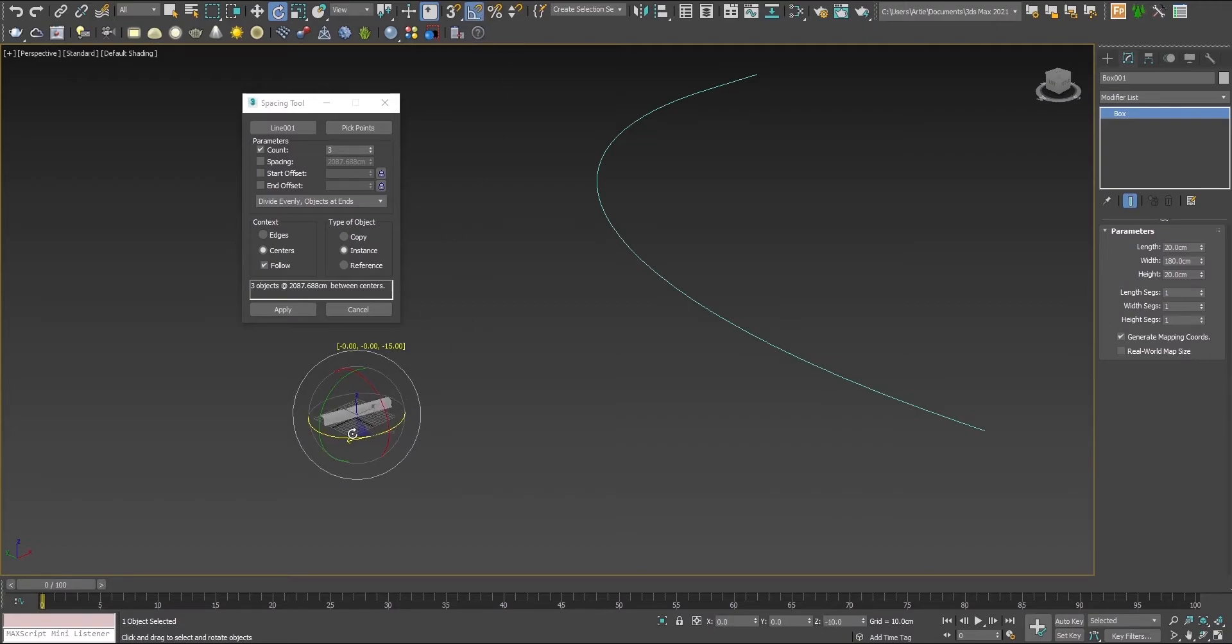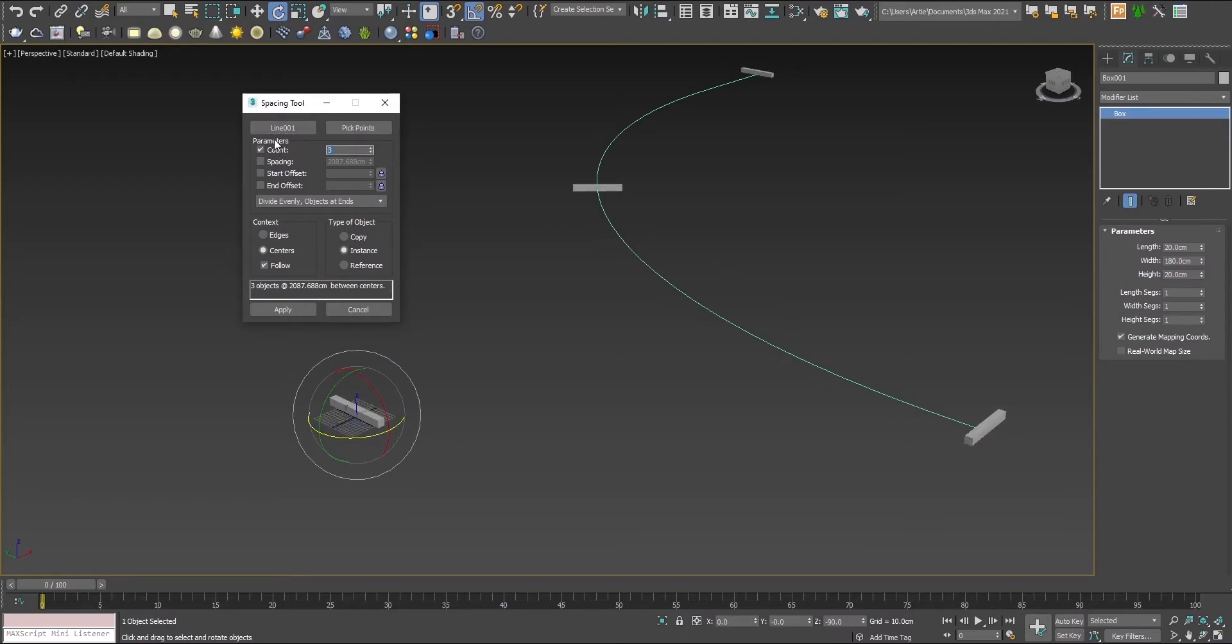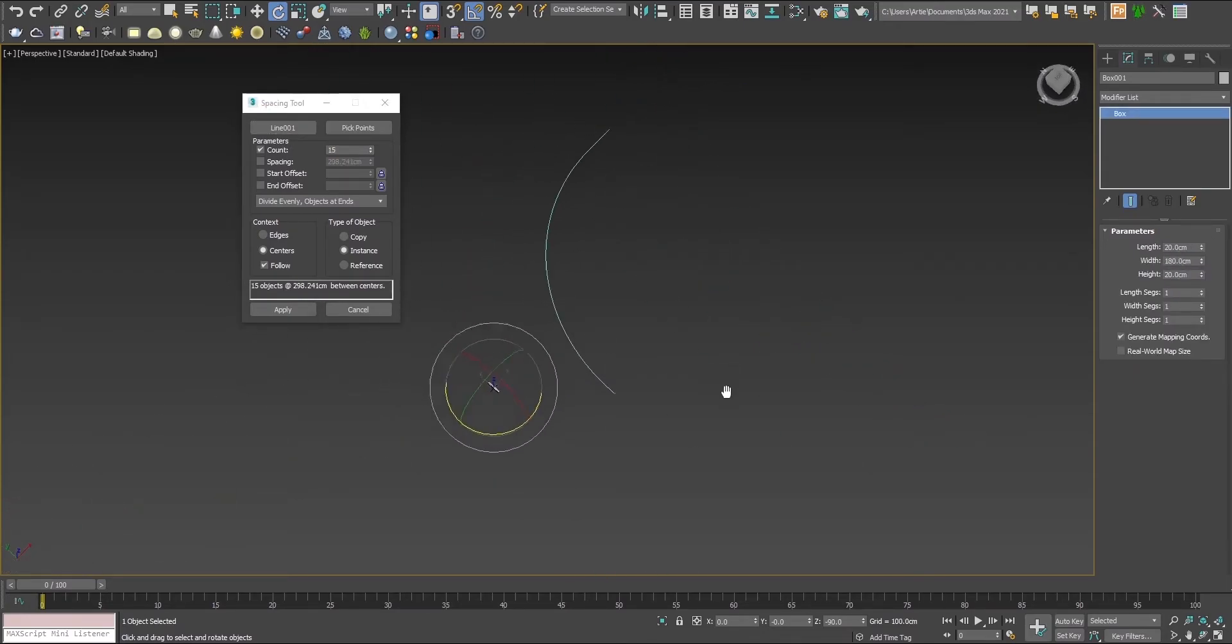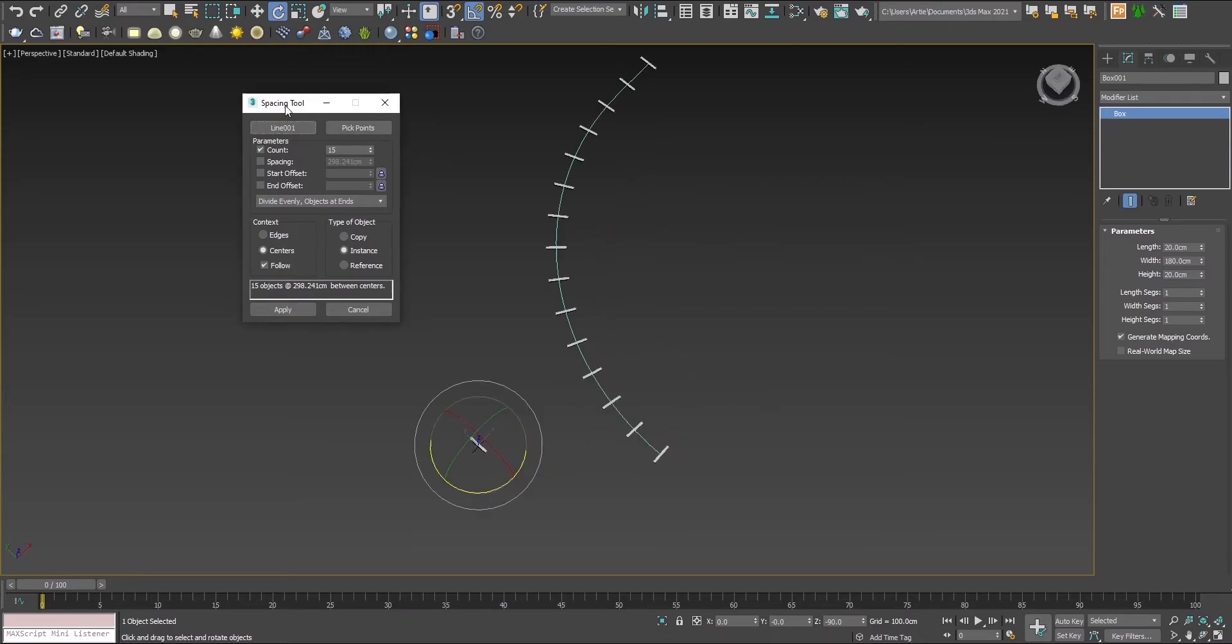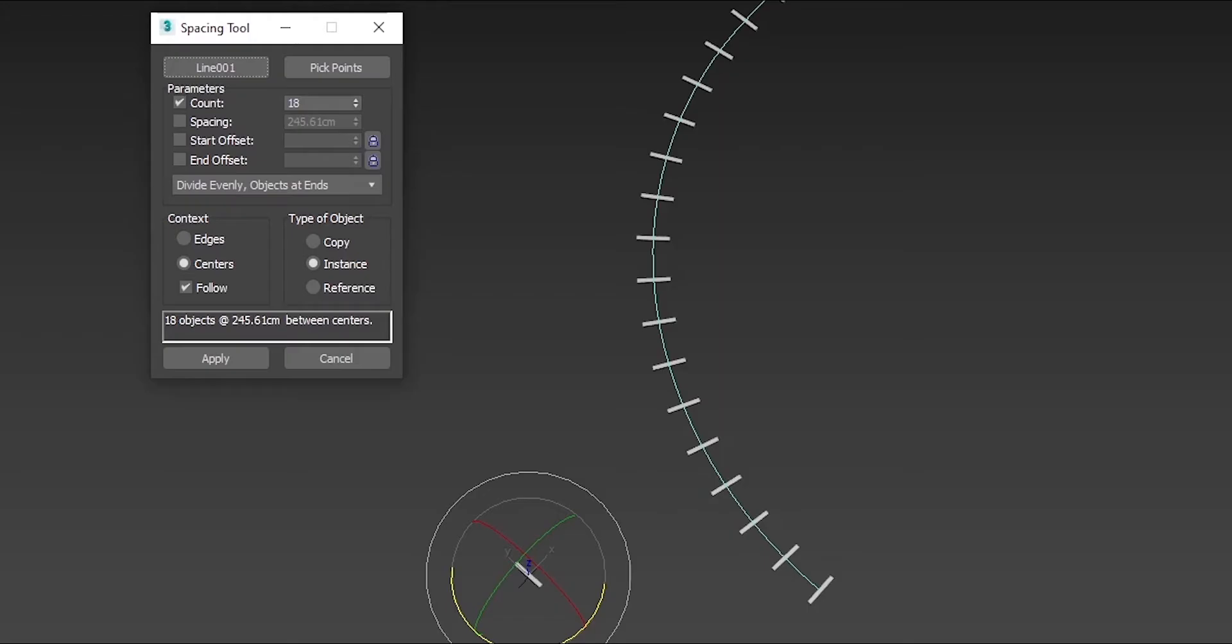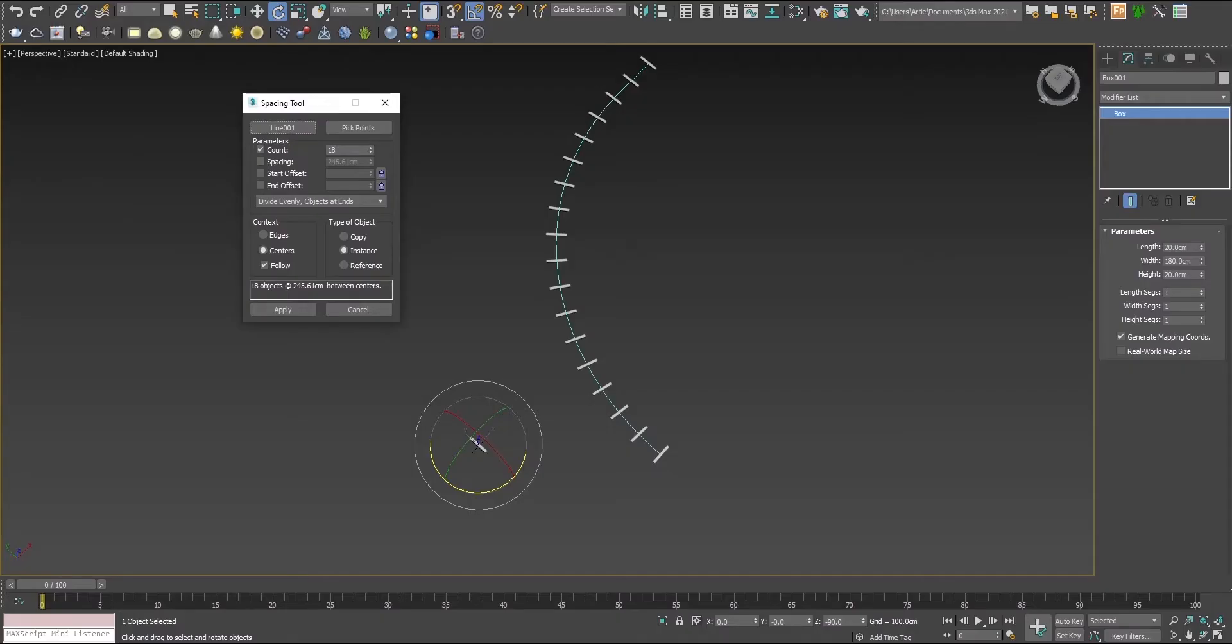Now this looks better. Let's adjust the number of bricks or supporting pieces. This looks okay but they're too spaced out, so let's add to the numbers.